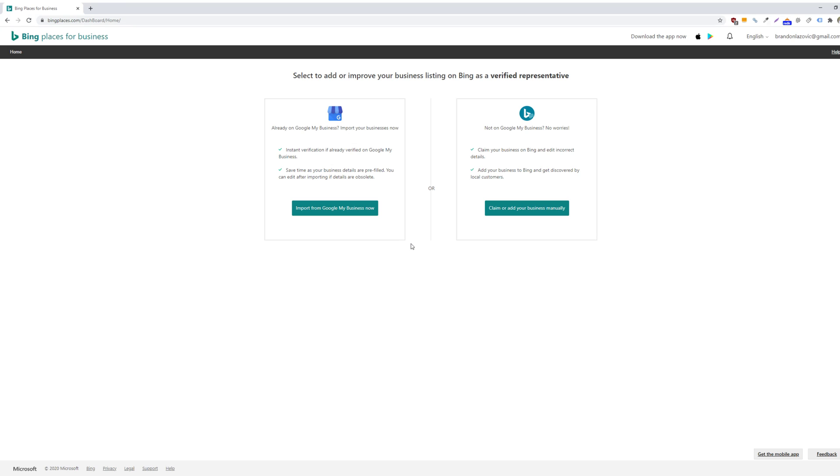So to begin, you'll want to go to the Bing Places for Business dashboard, and you can claim or verify your listing one of two ways. If you have a Google My Business listing already set up, then you can just import your data from your Google My Business listing to Bing Places. And it's very simple to do. This takes 30 seconds.